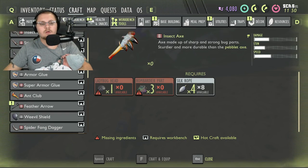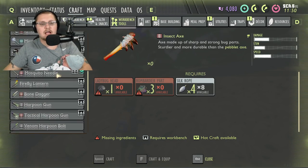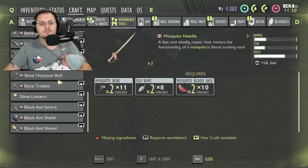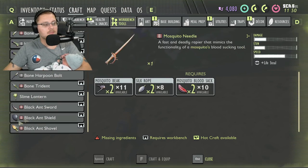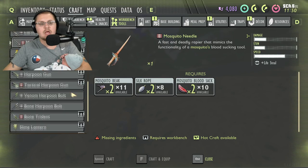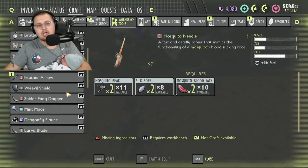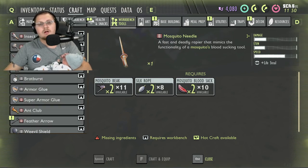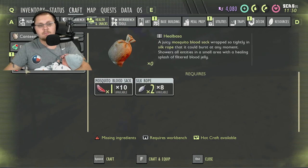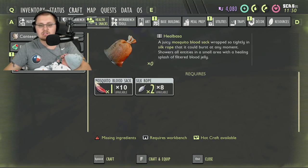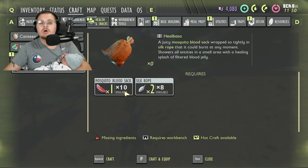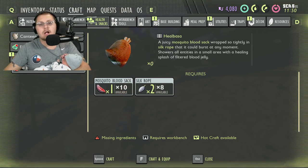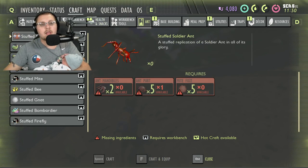If you go over to workbench tools, you'll notice that you also have the mosquito needle and the stinger spear. We'll go over this black ant stuff at another time—that's coming to the game but not in yet. They also added these heal bosses that use mosquito blood sacks and silk rope to make really good items. Get out there, make a couple of them, they're really helpful.